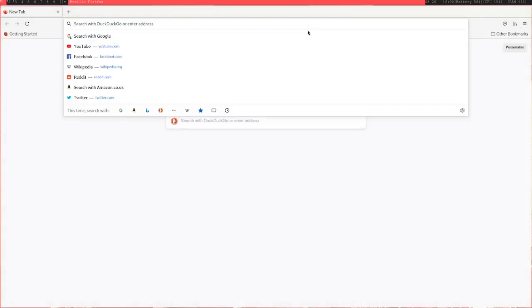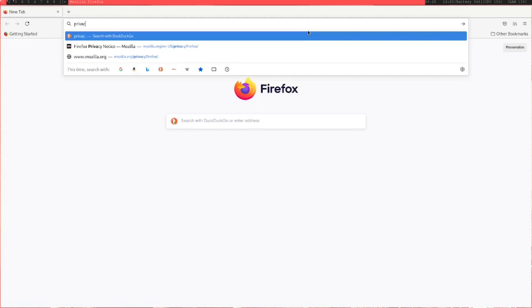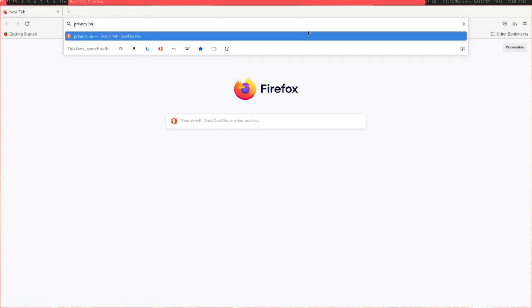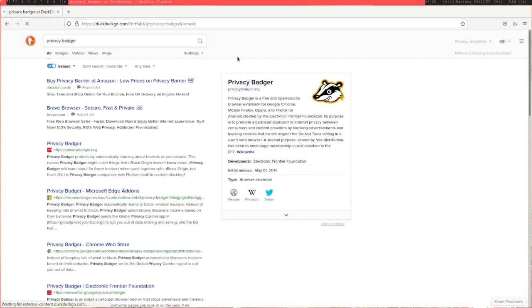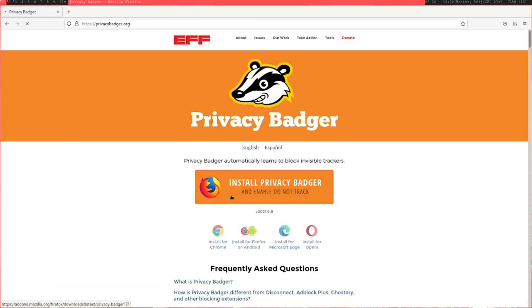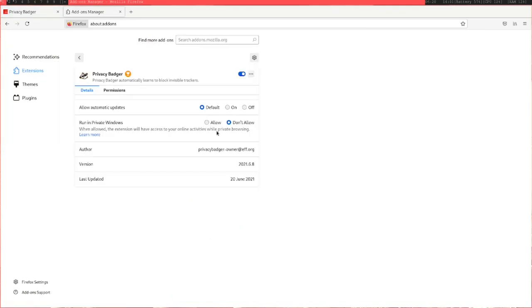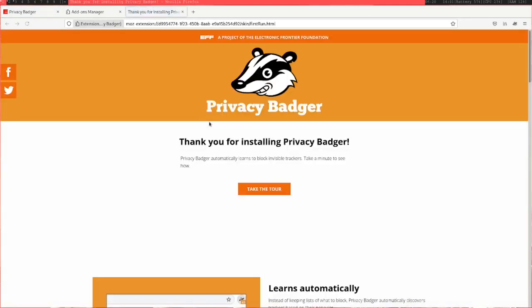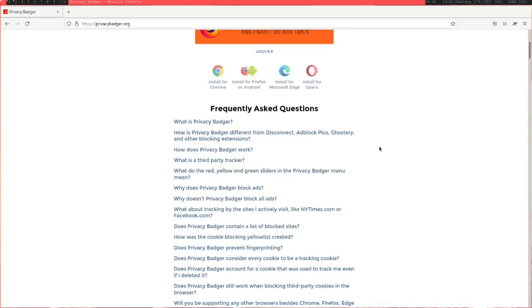If you DuckDuckGo search Privacy Badger, you should get the EFF's website, privacybadger.org, come up and then you can just click install. If you're running it in a private window, you may need to click allow and it should be good to go.